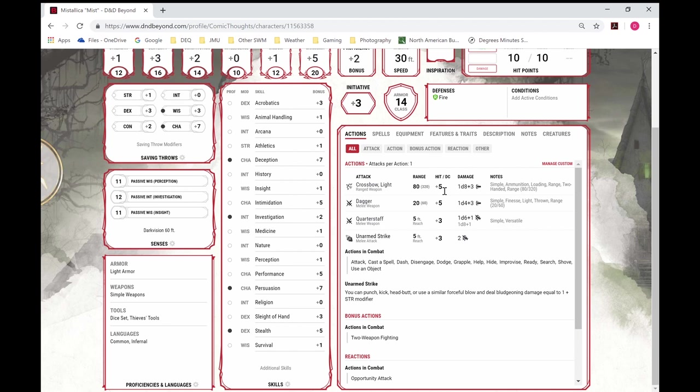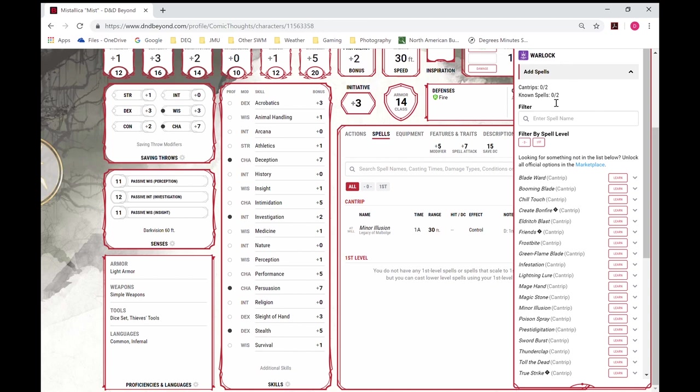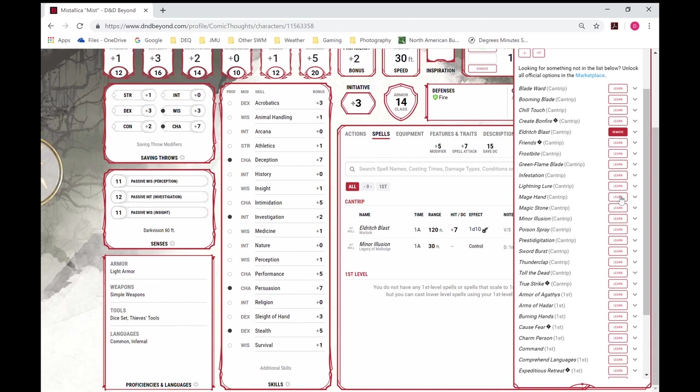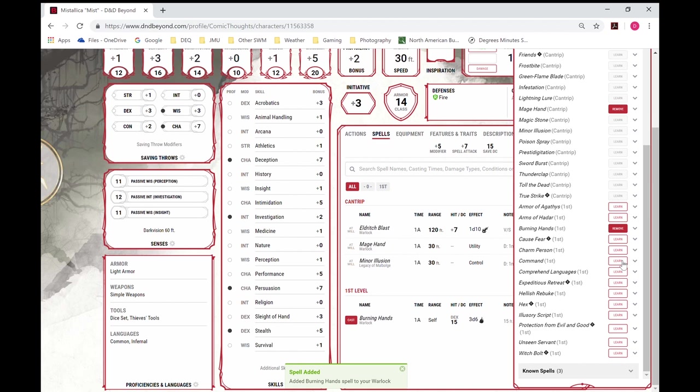And then also we'll need to go to our spells. See we have a minor illusion automatically. Manage our spell list. See we can pick two cantrips and two known spells. Let's see. I think it's obvious, Eldritch Blast. And we'll pick up Mage Hand. Why not. And then for our first level spells. I believe she'd burn some stuff. And she's going to be a bit bossy.